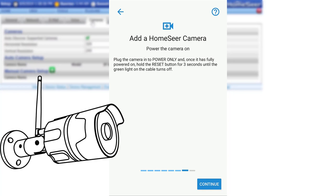Once powered on, hold down the reset button for 3 seconds until the green LED on the ethernet port cable stops blinking. In the app, click Continue.